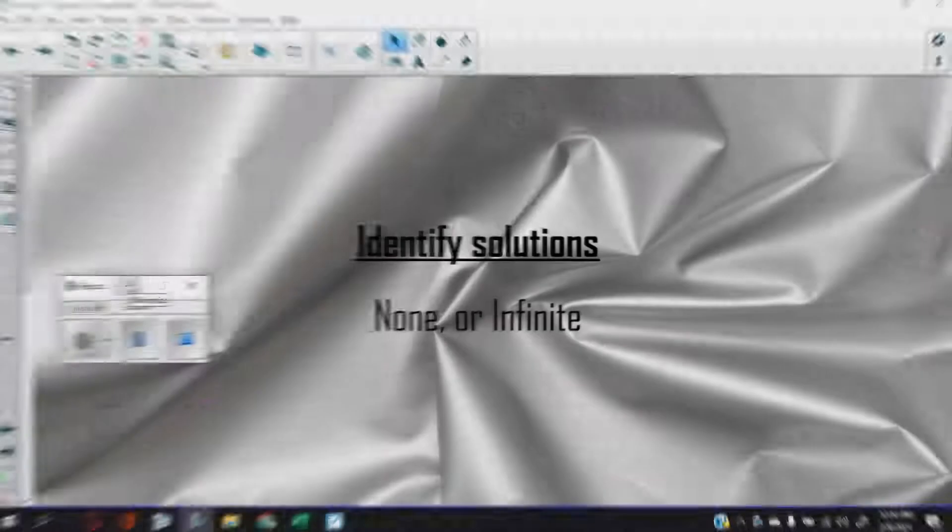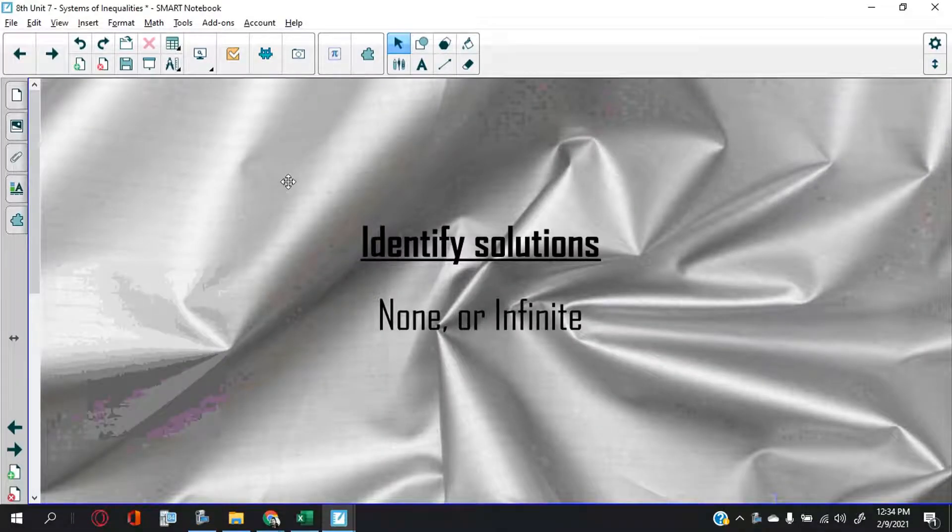Today in our video we are going to talk about what does it look like when systems of inequalities have no solutions or infinite solutions, and also we are going to talk about how to find answers in a systems of inequalities.